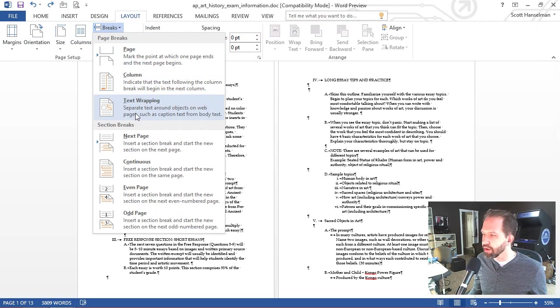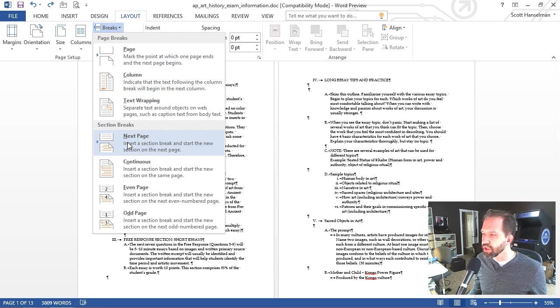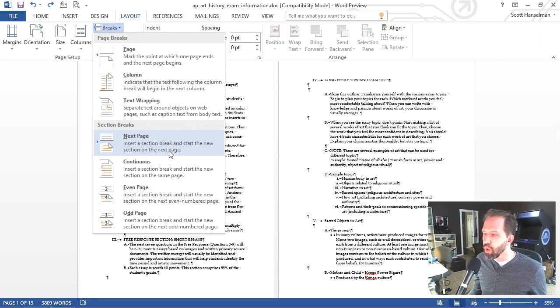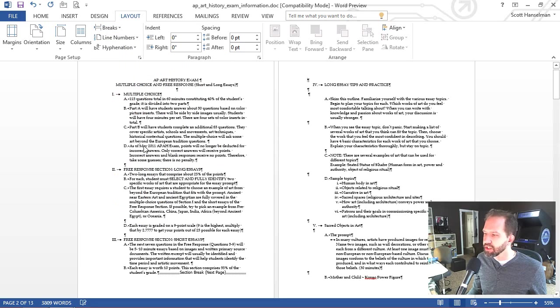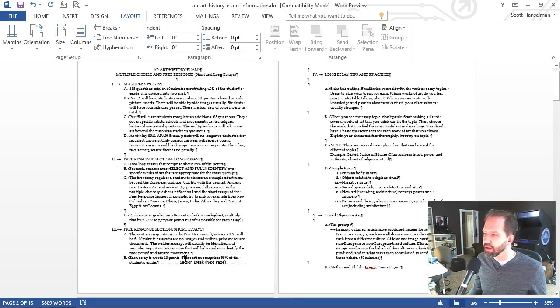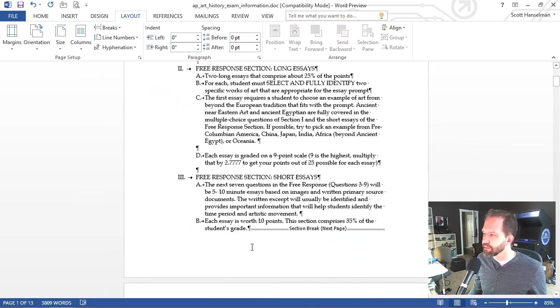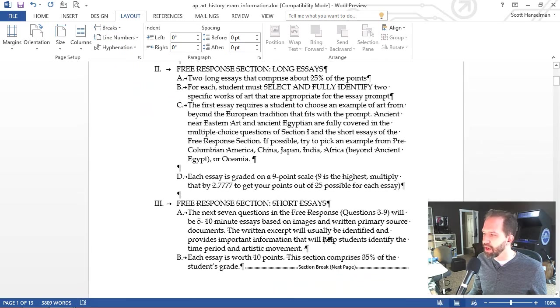I want a section break. Do I want to insert a section break and start on the next page or start a section and keep going on the same page? Right now I'm going to do a next section break. So section break, next page.